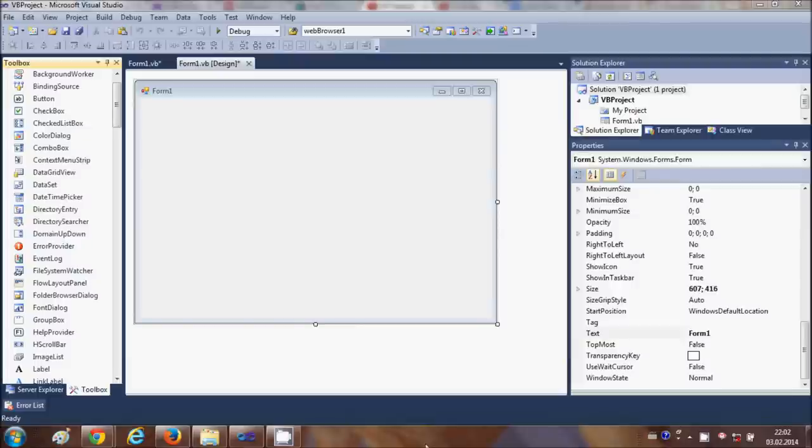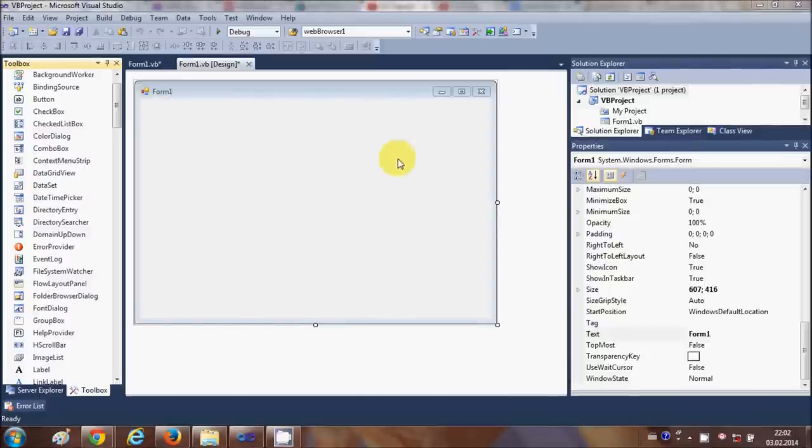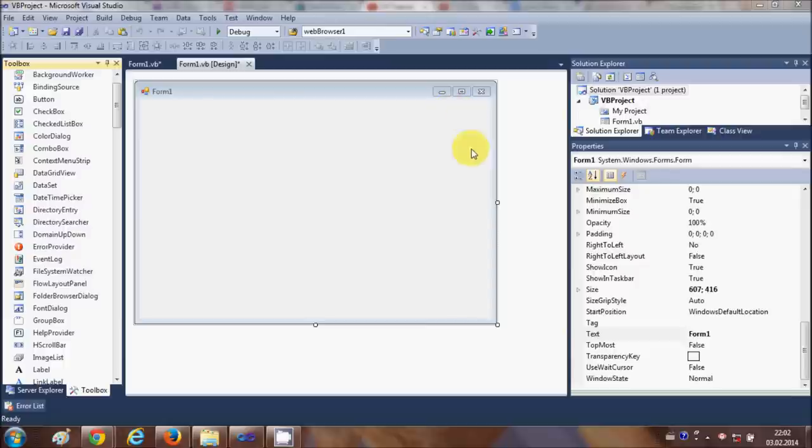Hello guys, in this video I will show you how to embed a YouTube video inside your Visual Basic Windows Form application. So you have this blank form and you want to embed a YouTube video inside the form. How can you do it? I will show you.